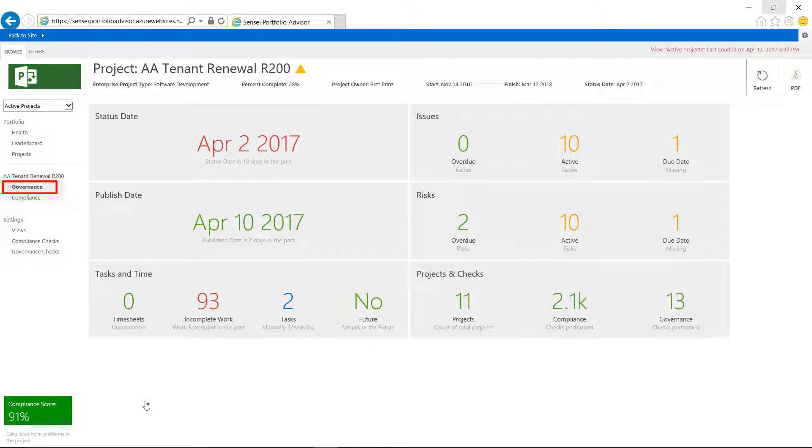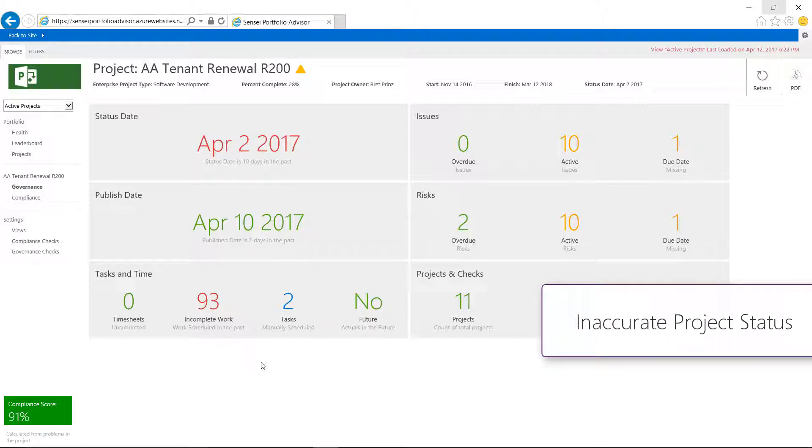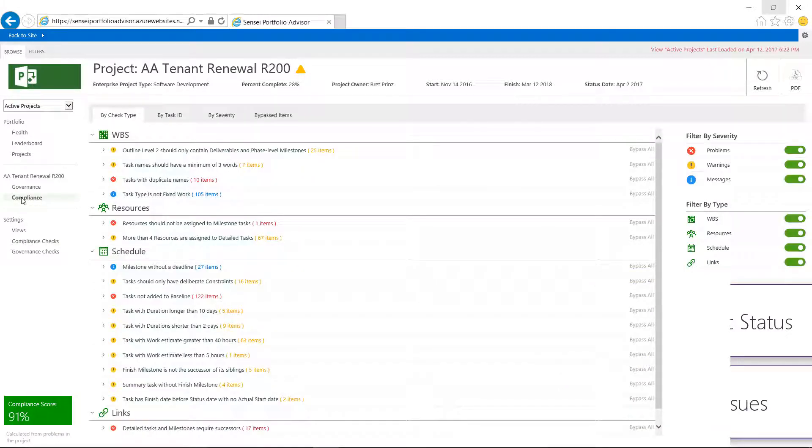As a project manager, I need to pay attention to these exceptions and start to chase down unsubmitted timesheets and reschedule incomplete work into a future reporting period, and so on. Otherwise, my project status is not accurate, and we have data quality issues.